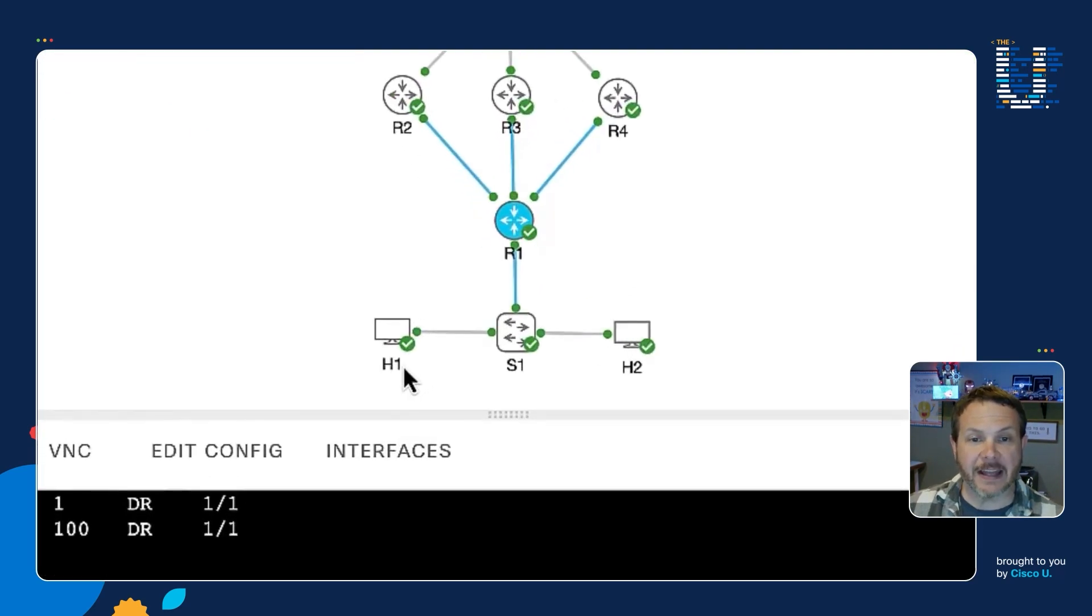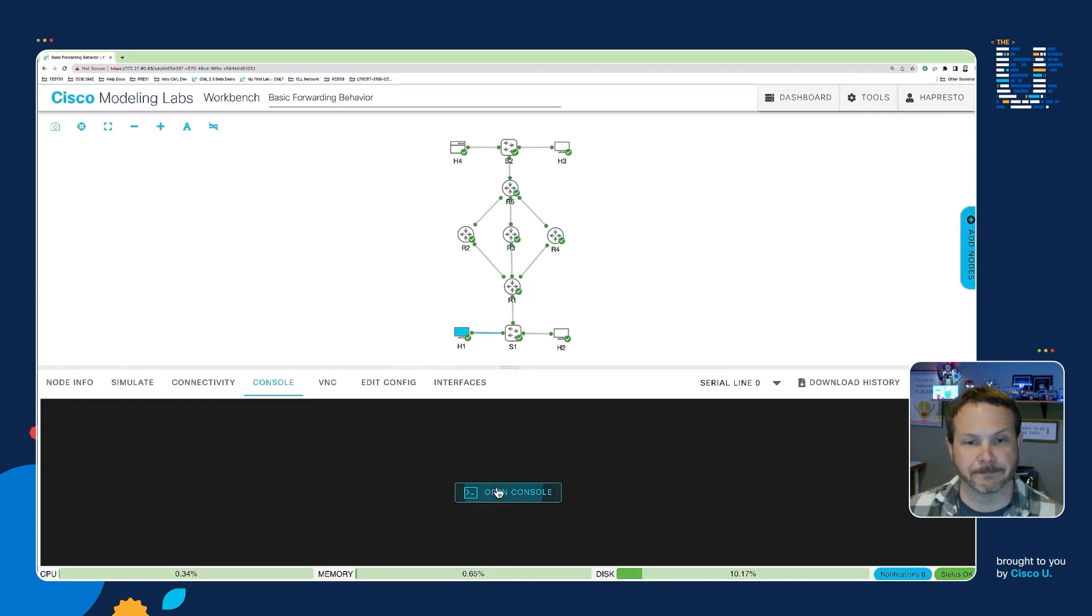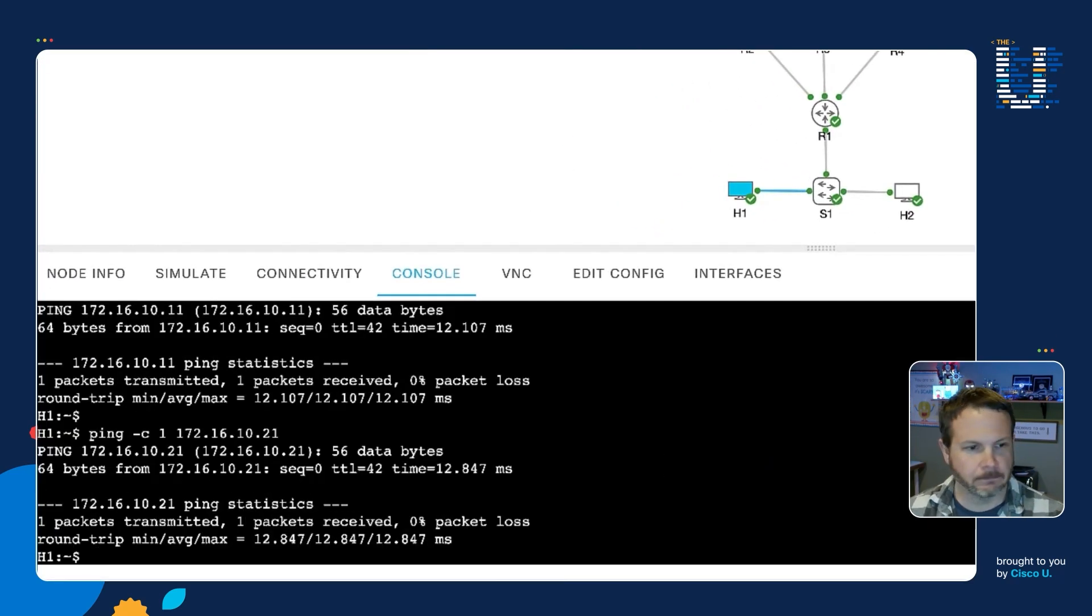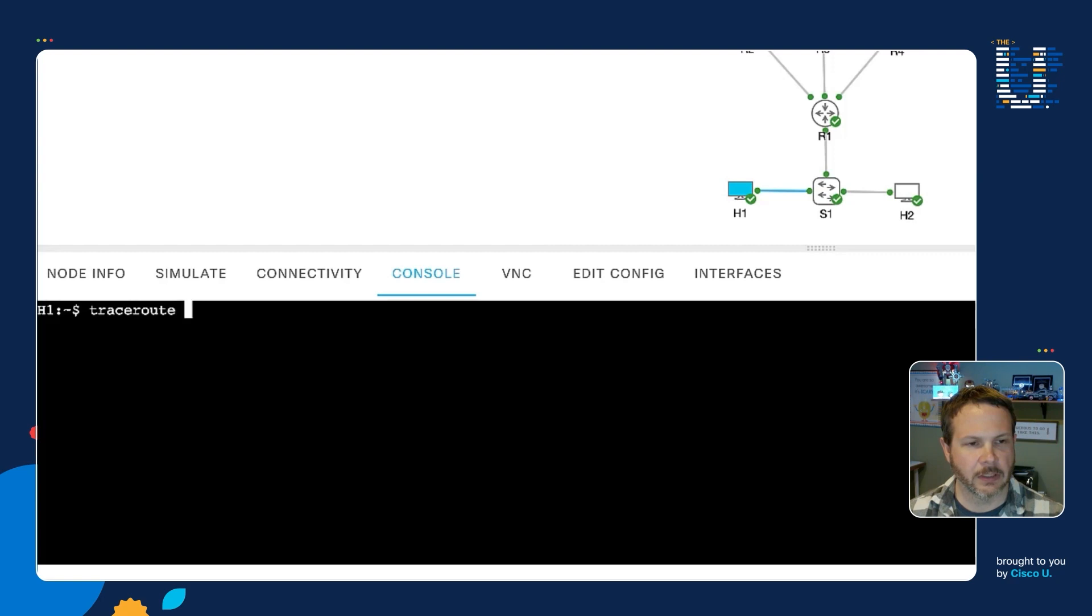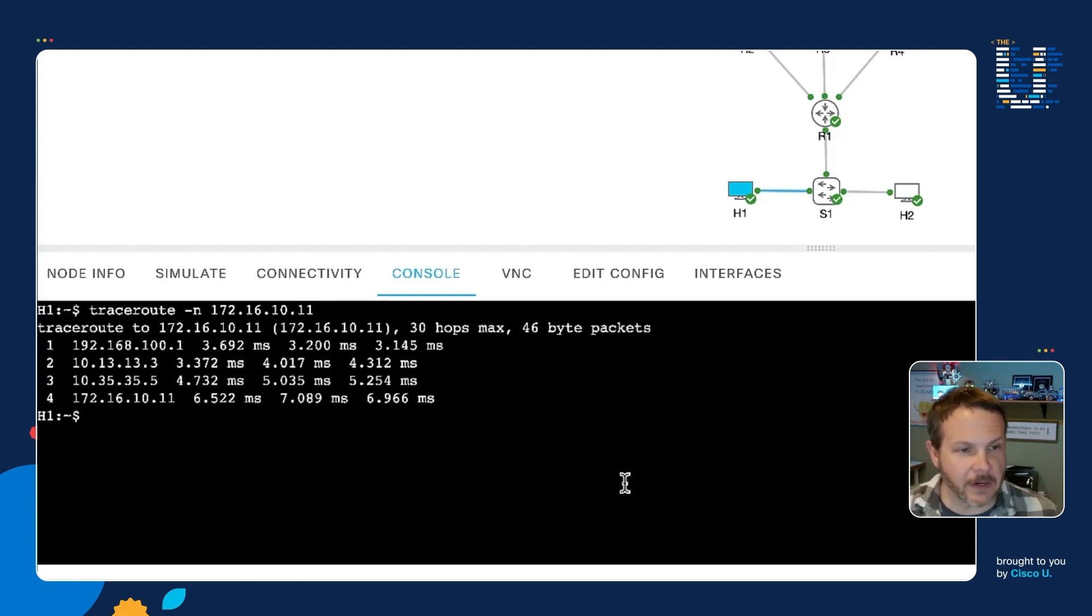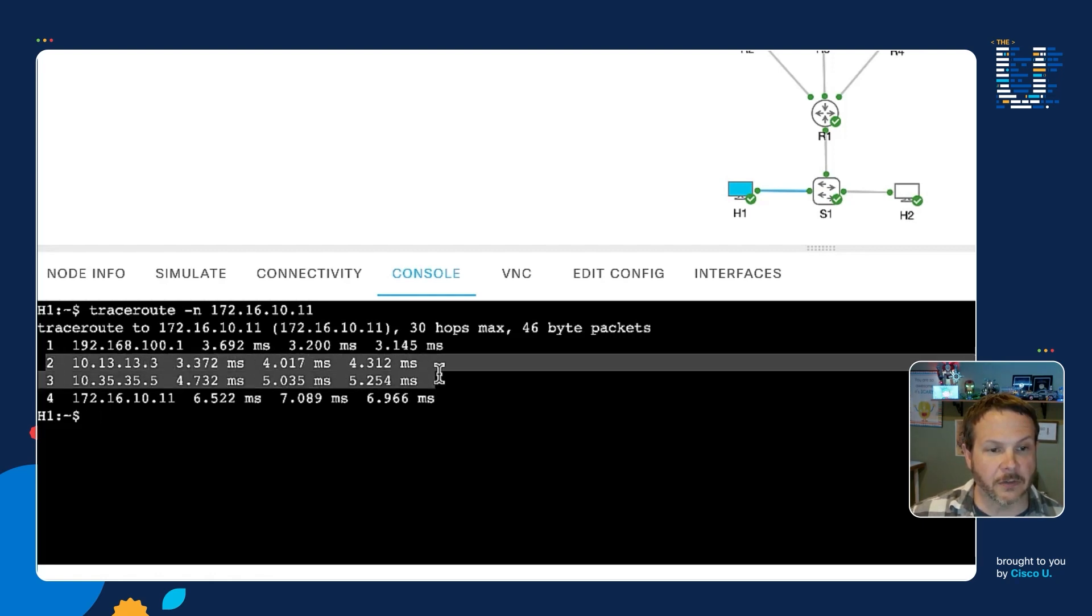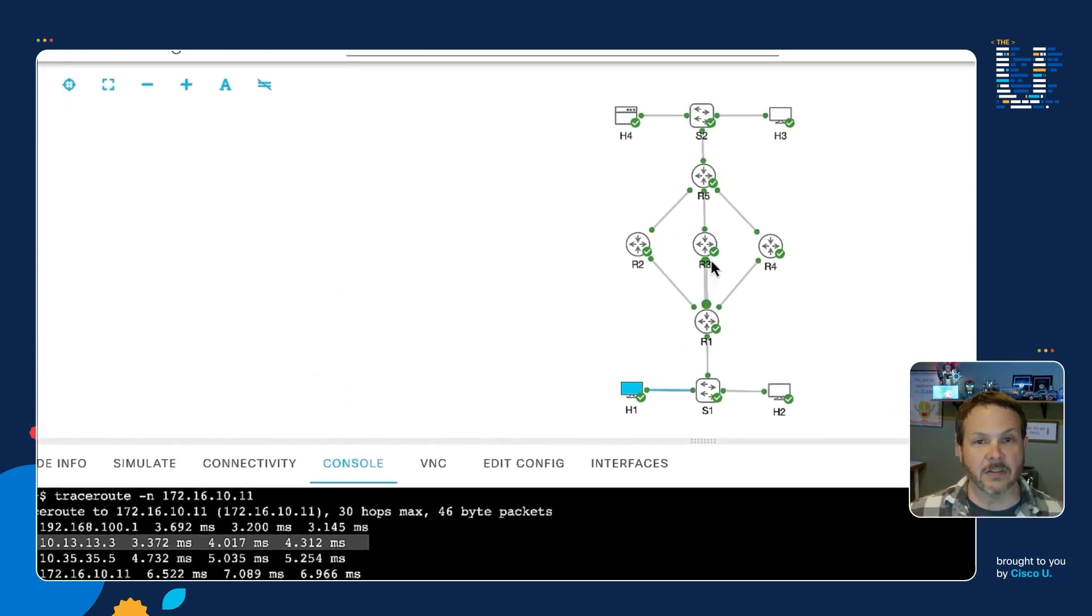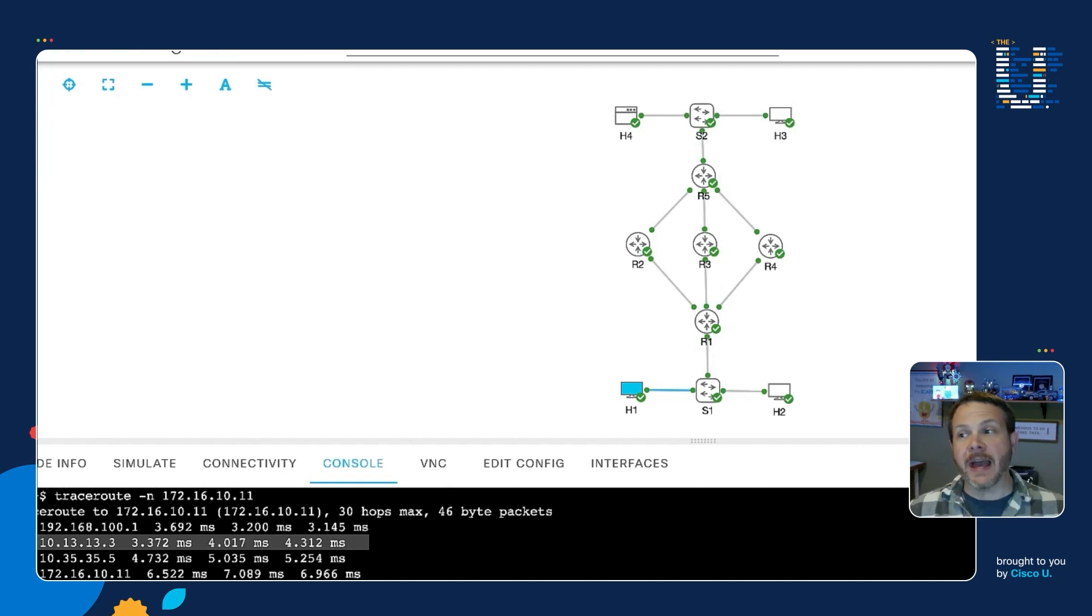And now we can verify that traffic path by doing a quick trace route over here on H1. So I'll log in here to H1, we'll clear the screen out, and I'll do a traceroute dash N 172.16.10.11. So when I trace this, very quickly we get it back, and we can see that our second hop is indeed 10.13.13.3. That is router three, so we're going through that as expected. So now we want to start to influence this behavior, and we're going to do that with policy-based routing.